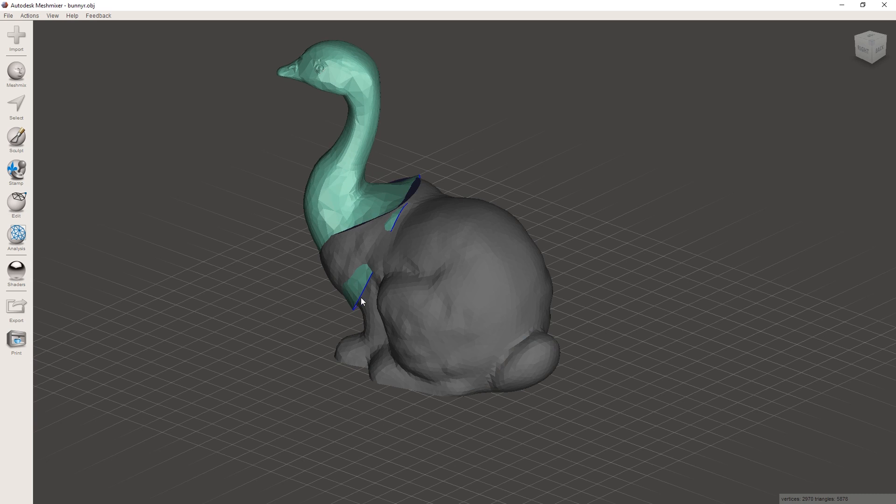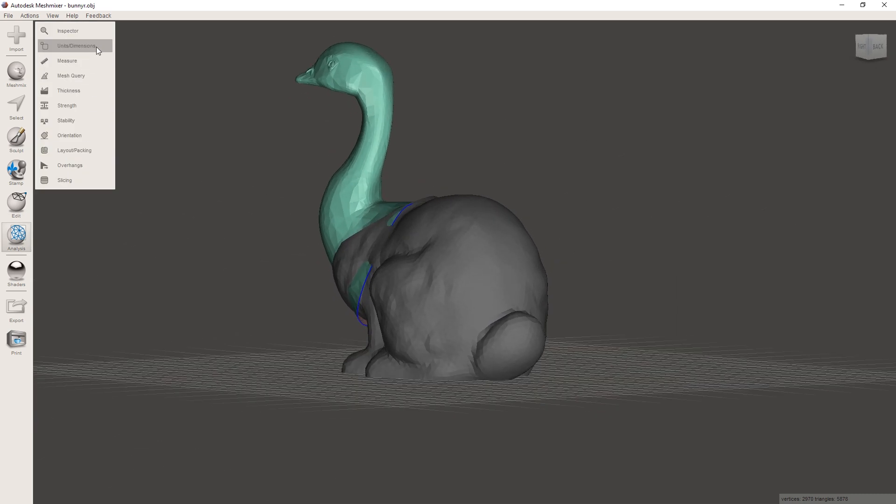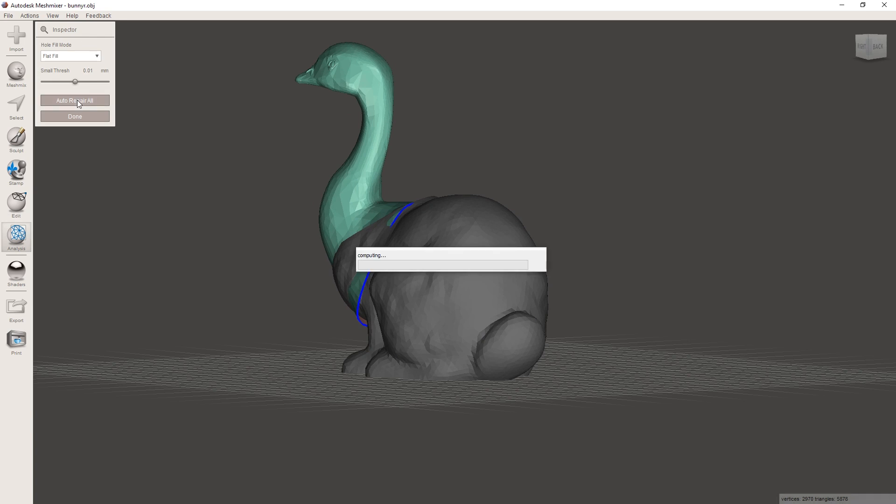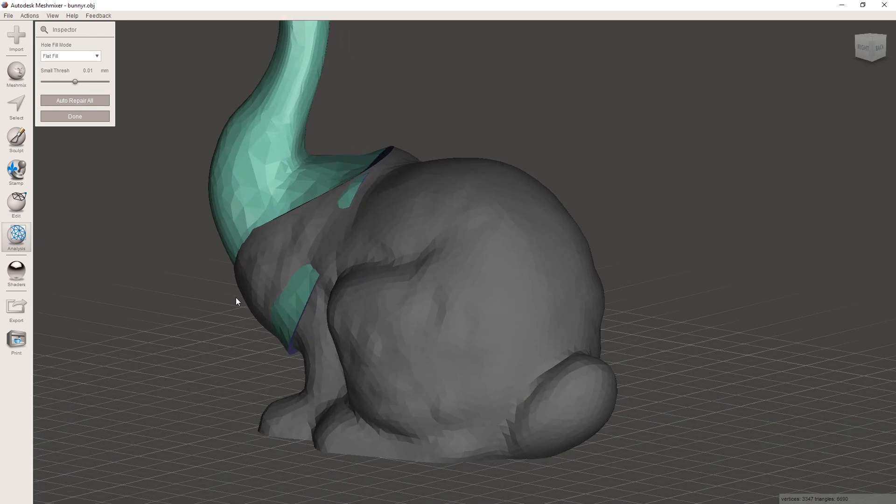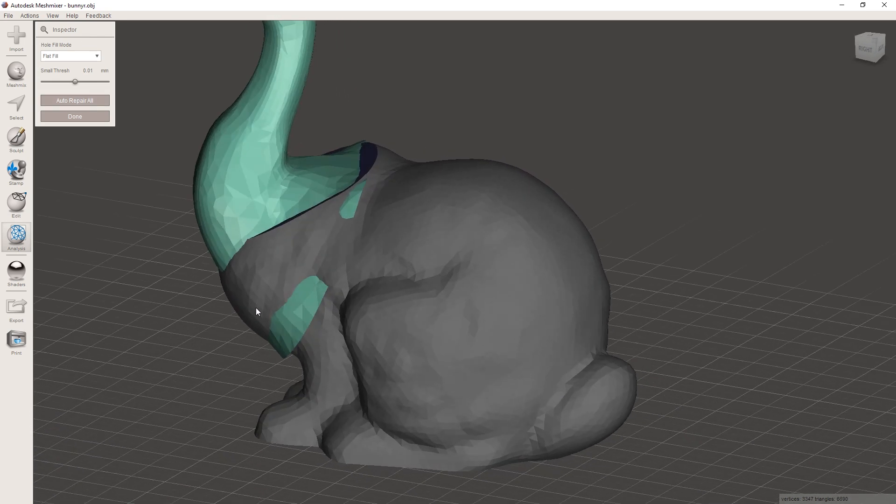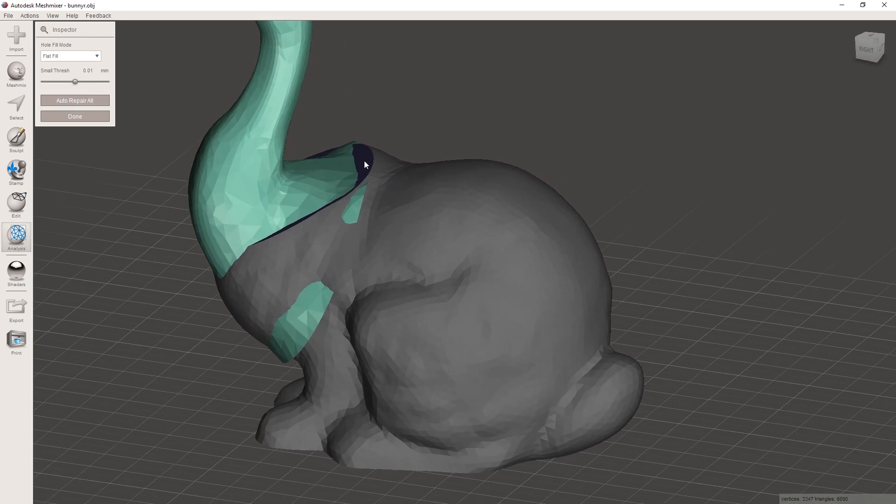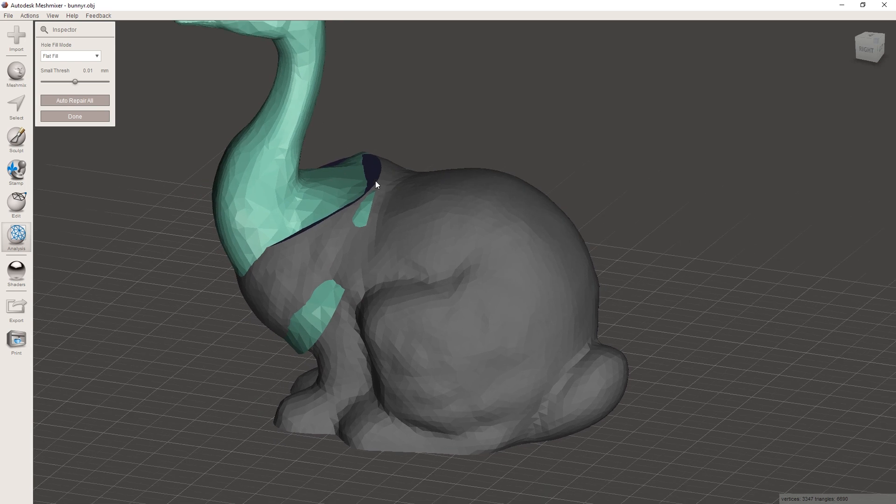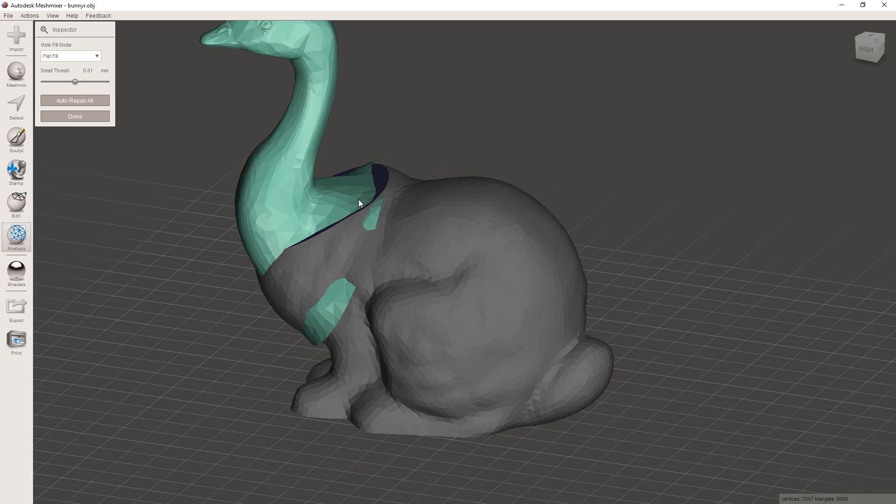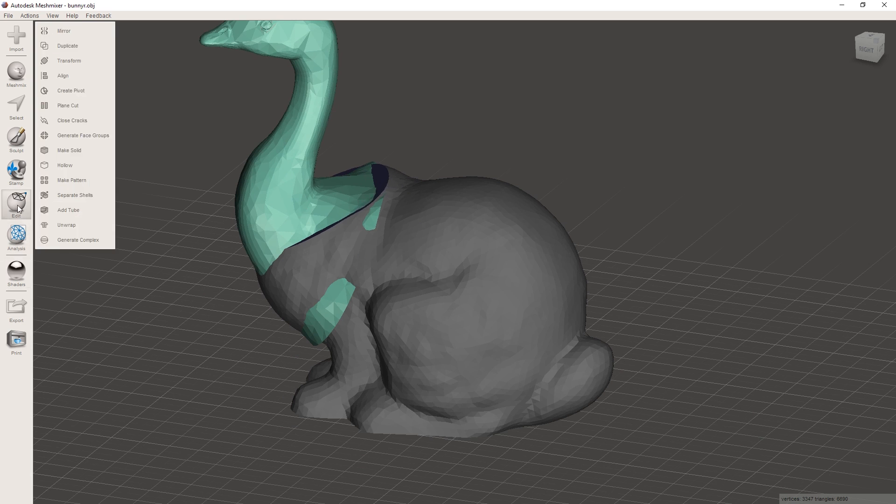We have one model here that doesn't even have a bottom. So let's just quickly use the inspector to auto repair it and give it a bottom. And then we have just these giant faces here and these tiny little faces here. And to better make them kind of one, let's use another tool under edit here, which is called make solid.